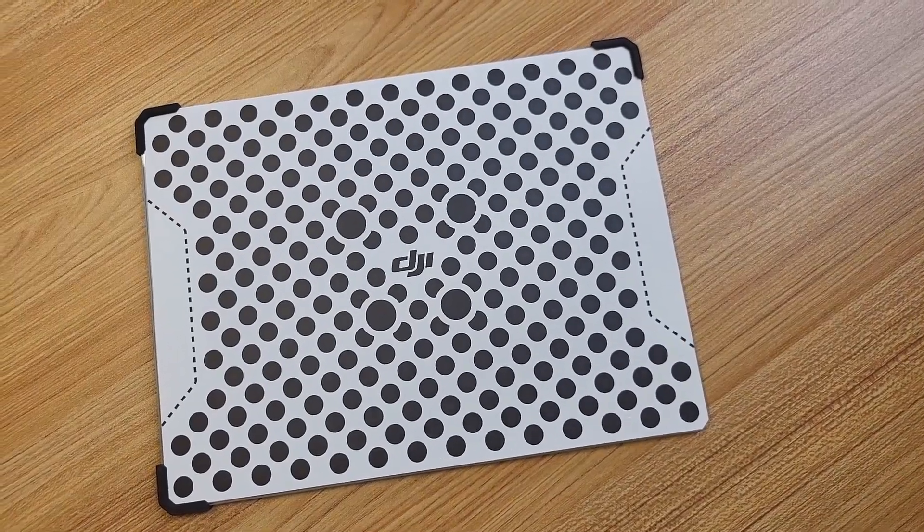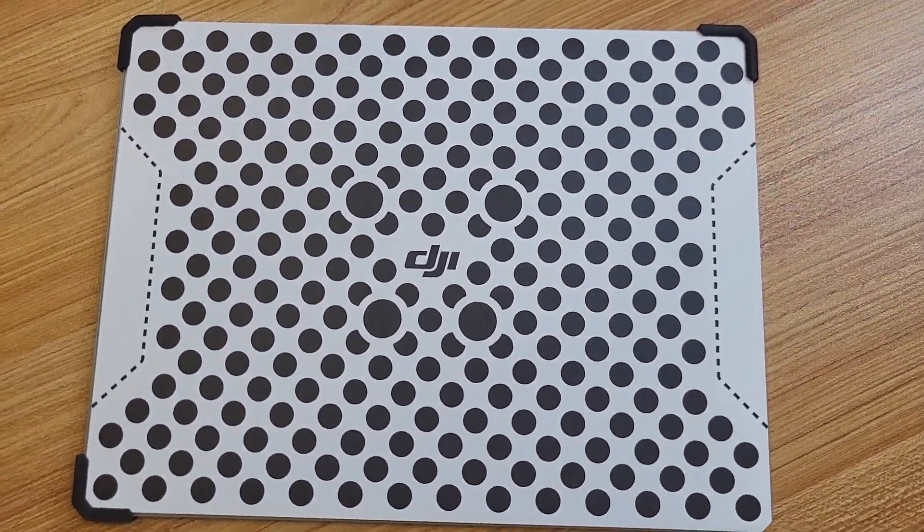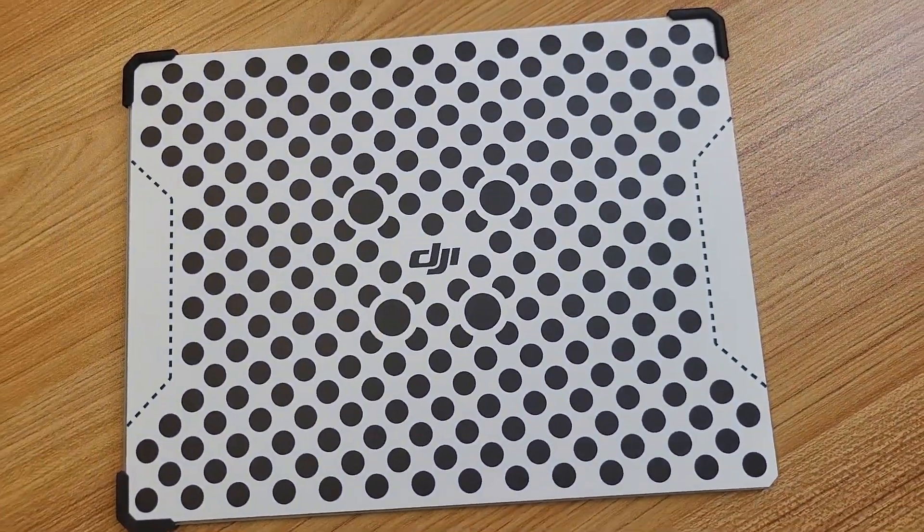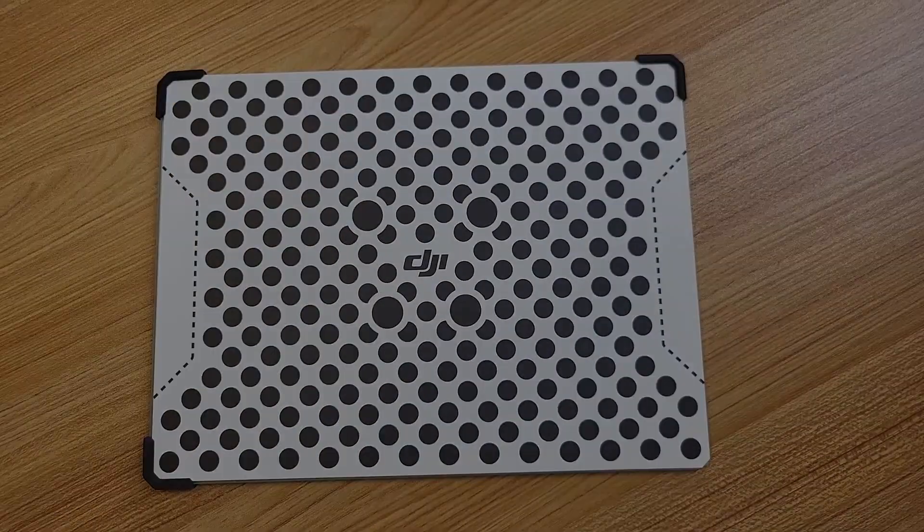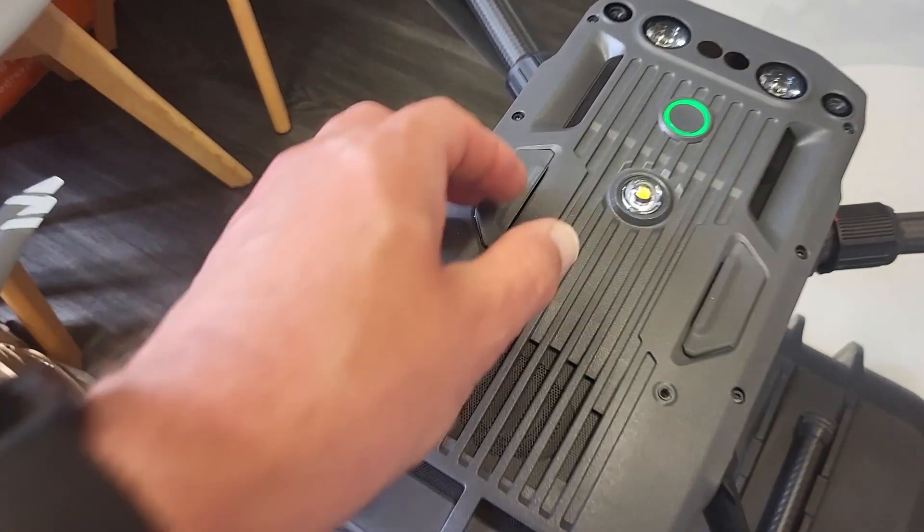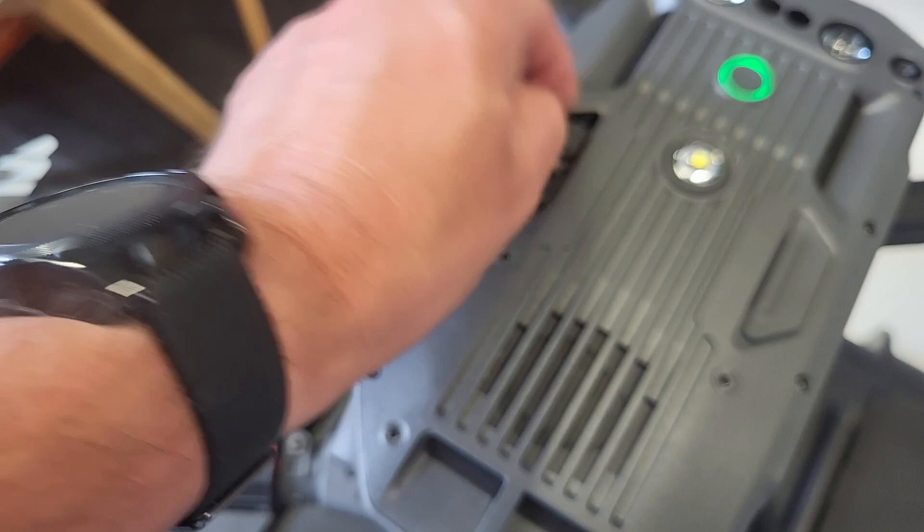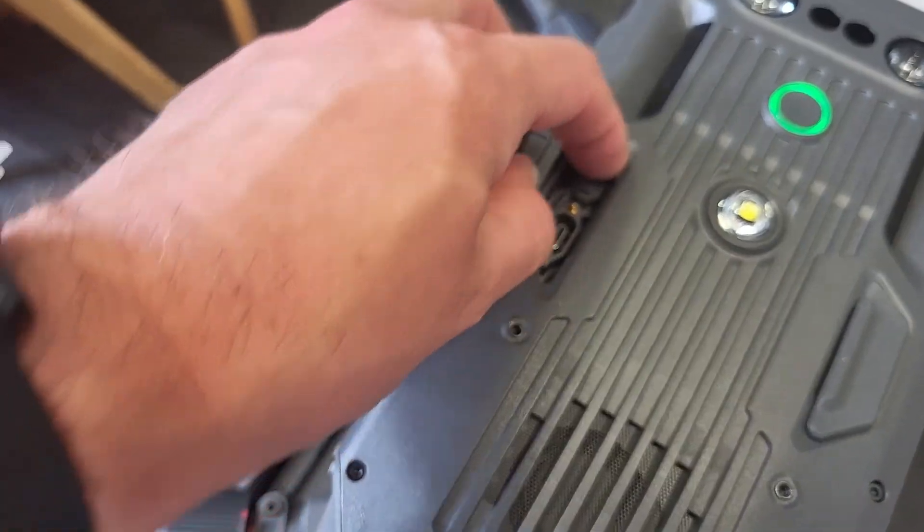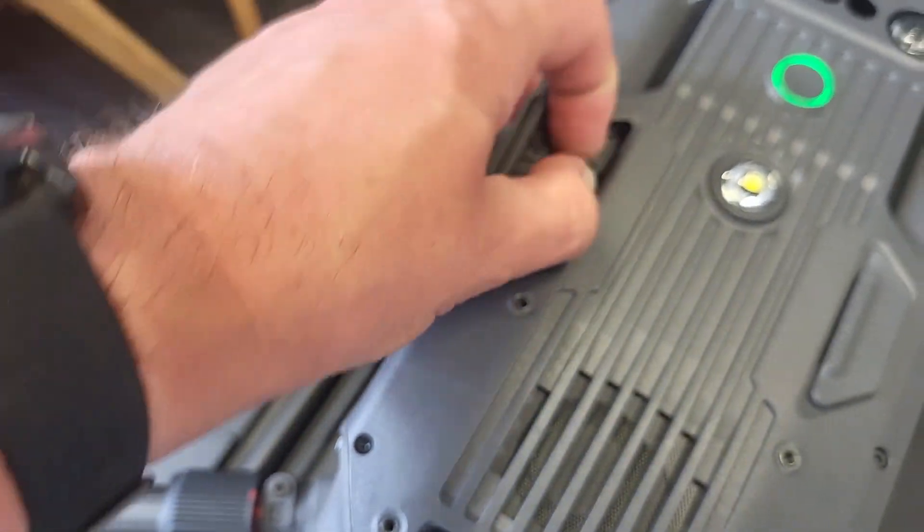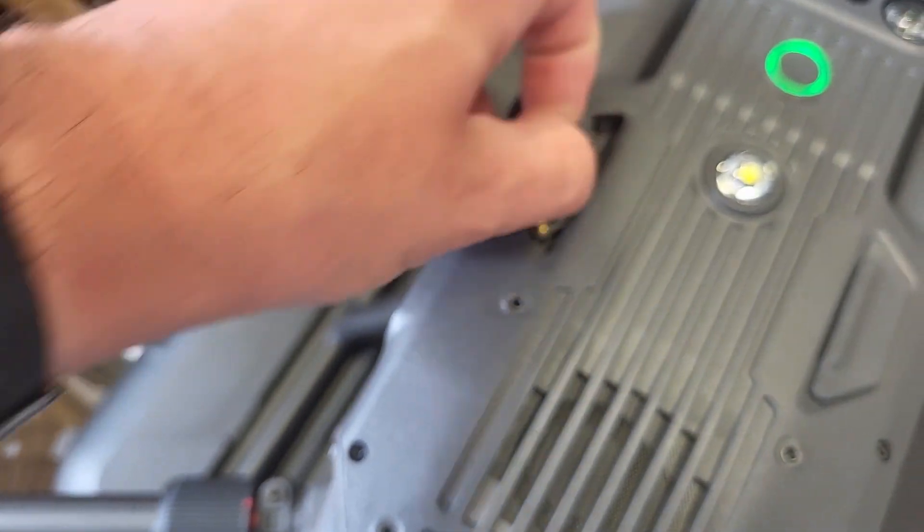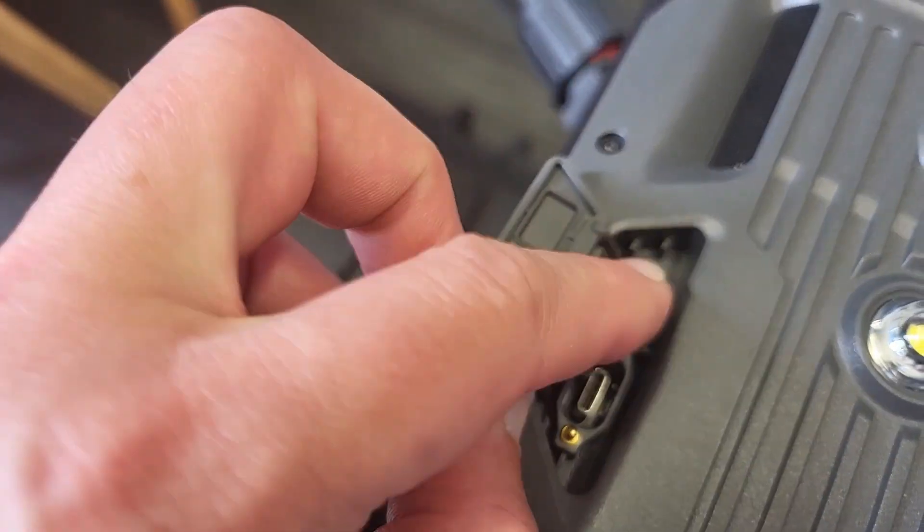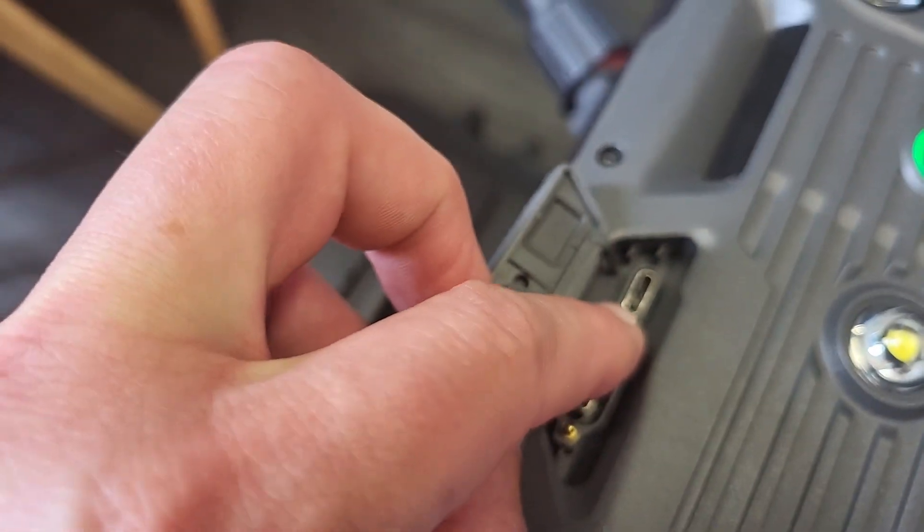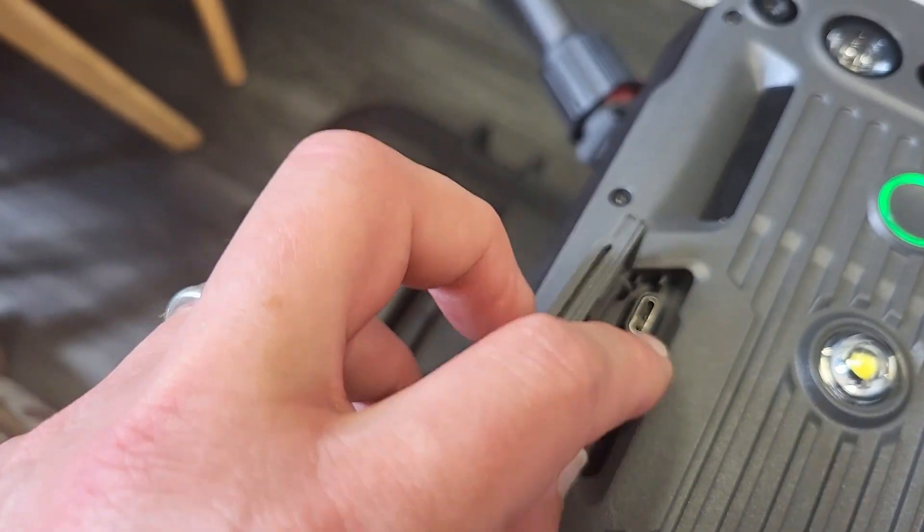So this is the calibration board that comes with the M300. This enables you to calibrate your aircraft. So first things first, we need to plug it in. We get the USB socket out of the top there, pop our USB-C cable in.